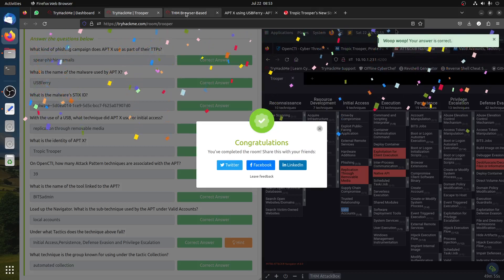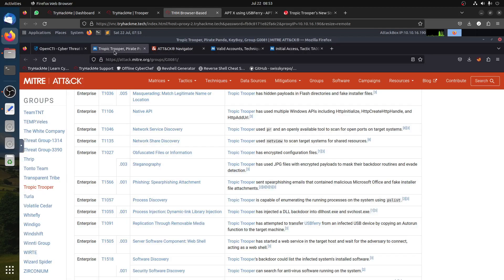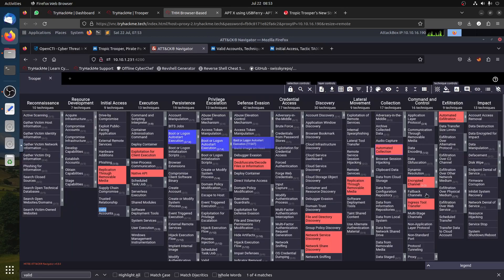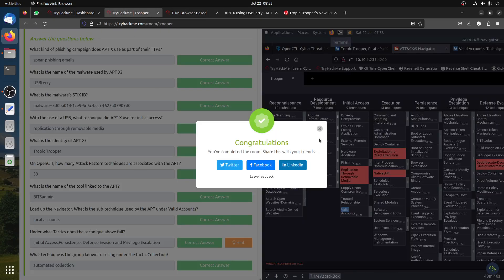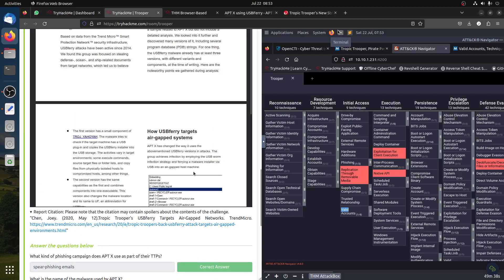That's the end of the room. It's a good quick room to learn about OpenCTI and the ATT&CK Navigator. Hope you enjoyed the walkthrough. Please share, like, and leave a comment if you need more assistance or have better ideas. Thank you very much, have a good day.